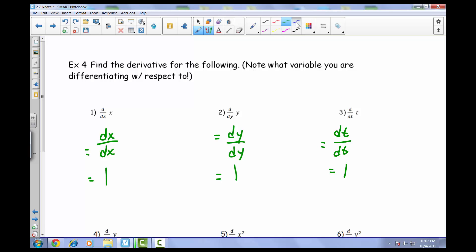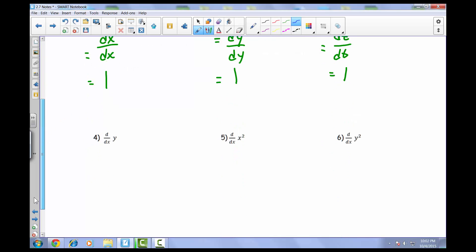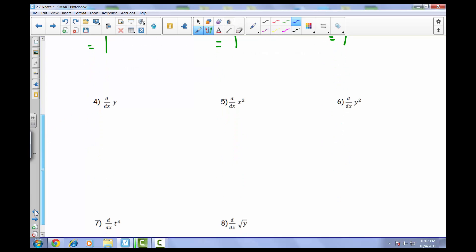So it's essential to really look and see what you're actually taking the derivative with respect to. For our fourth one, we're taking the derivative of y with respect to x. As a result, that would just come out to be dy over dx.